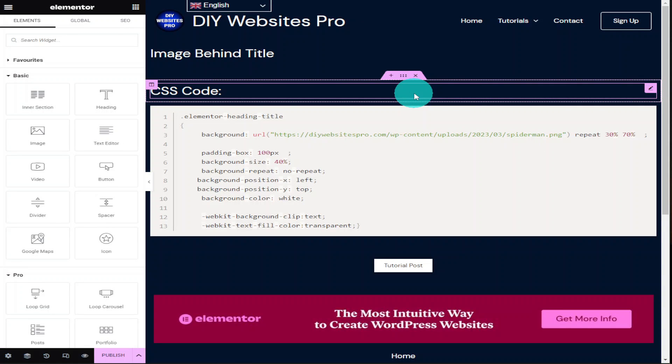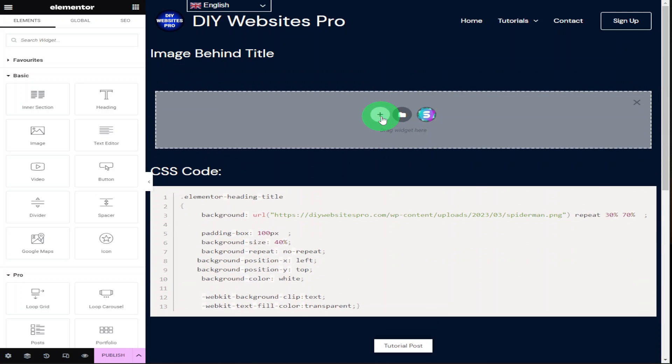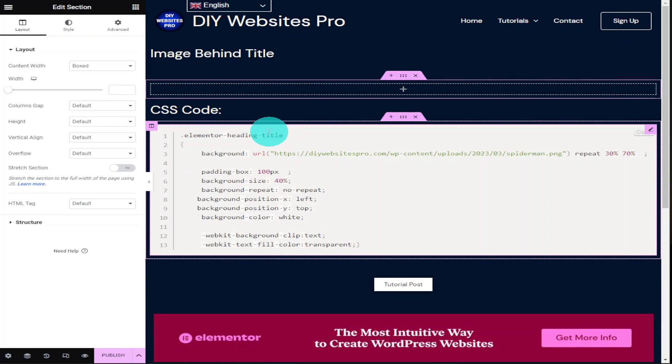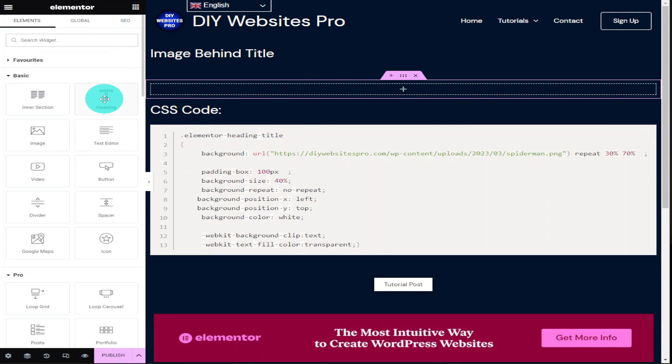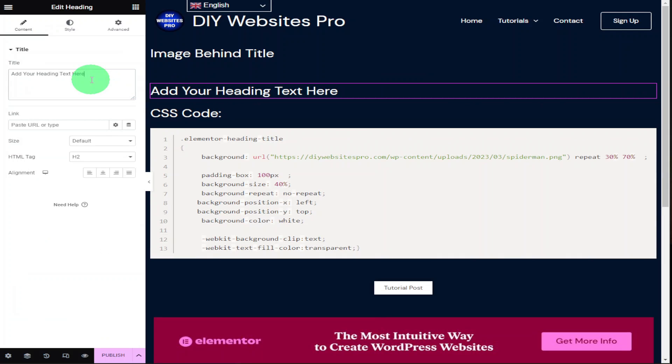Okay guys, the first thing we're going to do is add a new section to our page and within that section we're going to click on the menu icon and drag in a heading widget. In that heading widget we're going to set our title as Marvel. This can obviously be anything you want it to be.